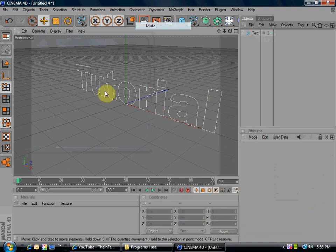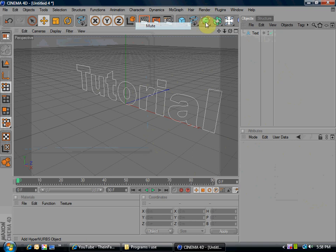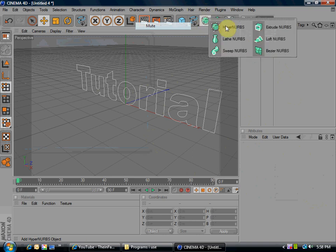Once you've made your font, go to this cube with a circle in it, or sphere or whatever, click and hold, and go to extrude nurbs.